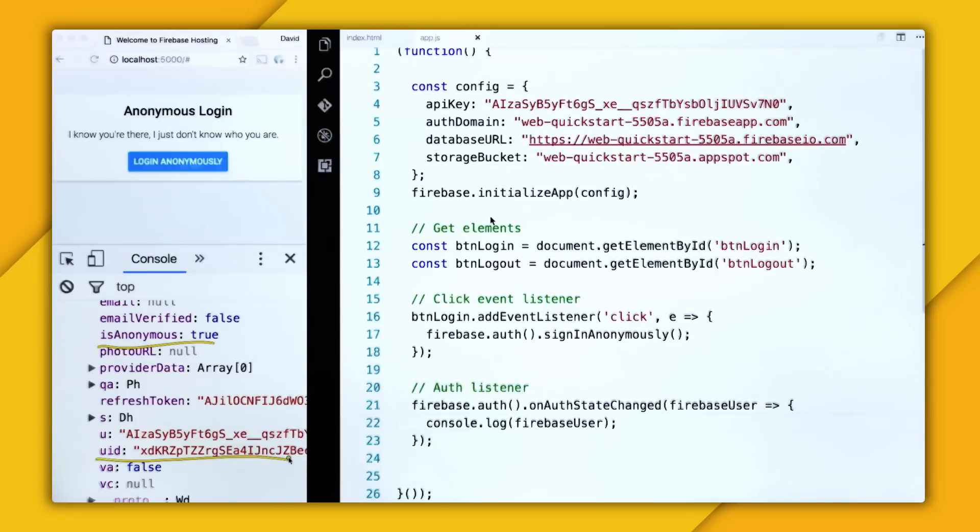And the second is the UID. So this is the unique identifier for this Firebase user. So this is what you use in security rules. So a lot of times, people will ask,